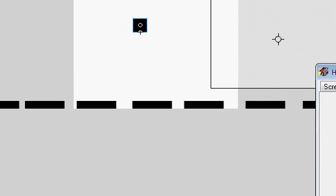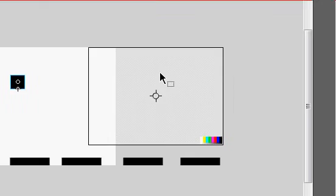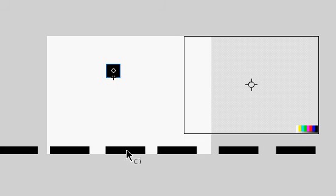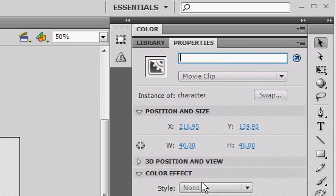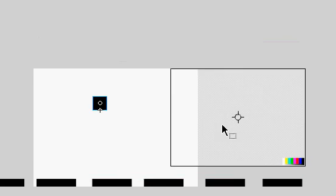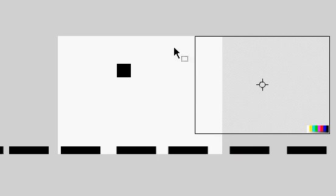Hold on a second. What we're going to do now is, you know how we instance named the ground? We're going to instance name the character and call it char. That's for the thing in the code for the Vcam.